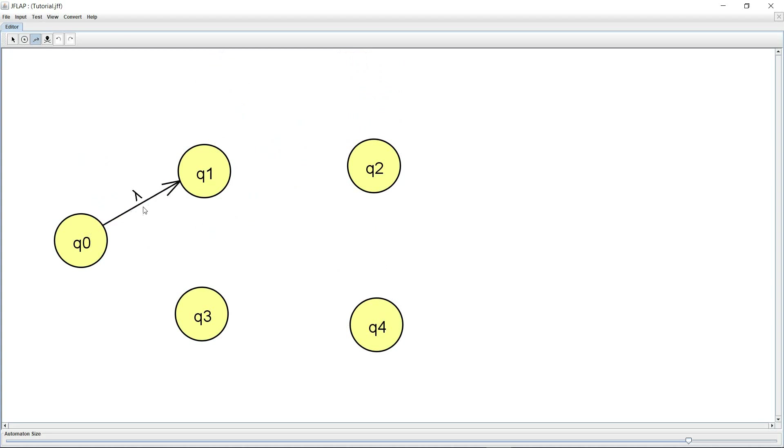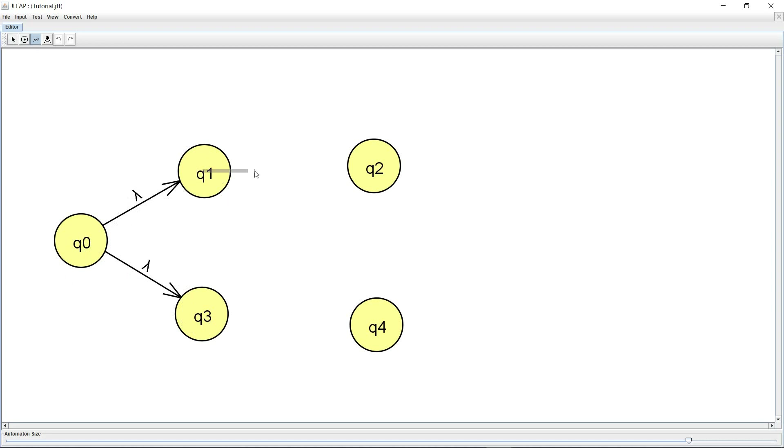And JFLAP calls these transitions as lambda transitions which is another term used for epsilon transitions. So I have a lambda transition here, I have another lambda transition here, and Q1 goes to Q2 on a zero, Q3 goes to Q4 on a one.